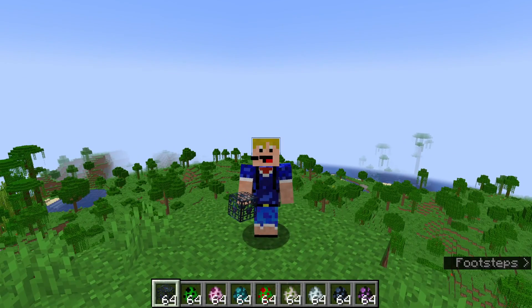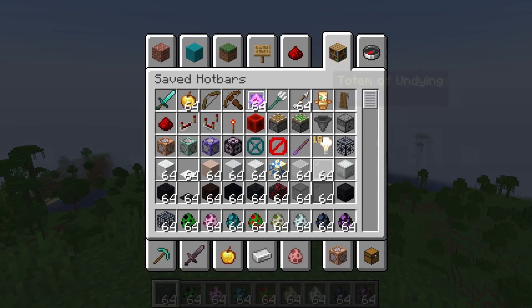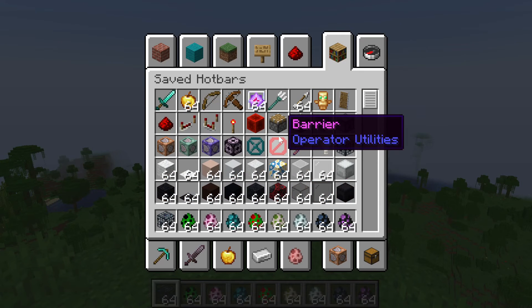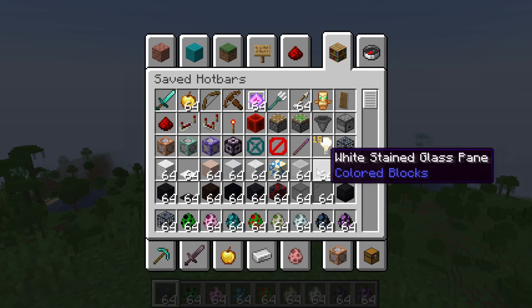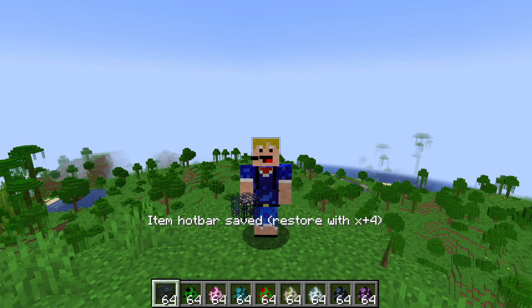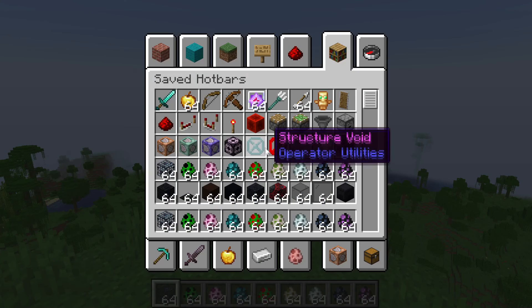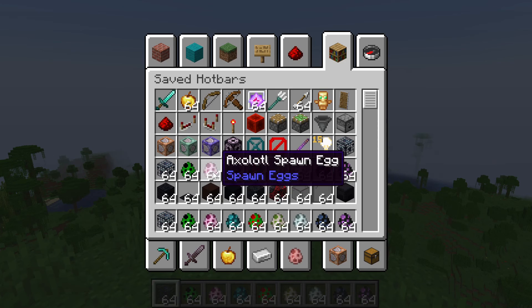Once you've customized your hotbar to whatever you want it to be, all you need to do is hold C and then press a number between one and nine. That number determines which of these hotbar slots you're going to save it to. Be careful here because you can overwrite your hotbars and you can't get it back — there is no Control Z, no way to go back — so make sure you save it to the correct one. I'll save it to the fourth one. So I hold the C key and press 4, and we'll see a message pop up: 'Item hotbar saved, restore with X plus 4.' If we now go back into our saved hotbars tab, we'll see that this hotbar is now saved to our fourth saved hotbar slot.